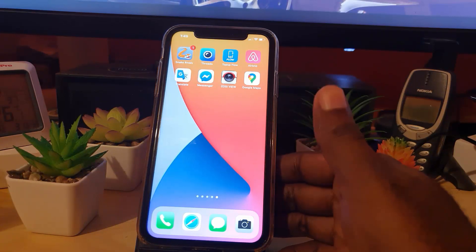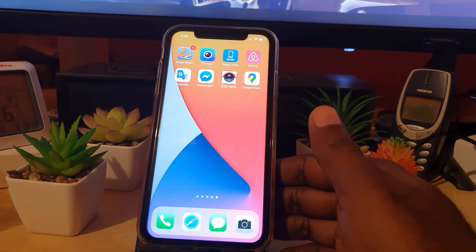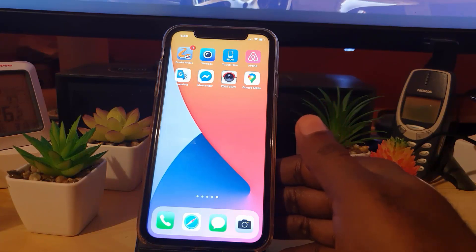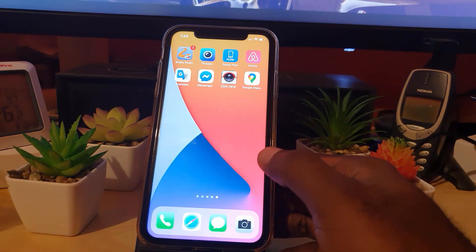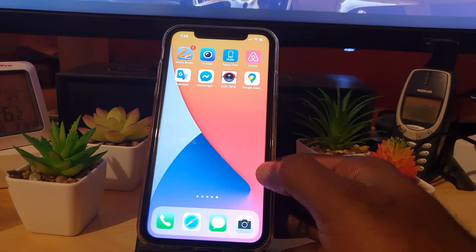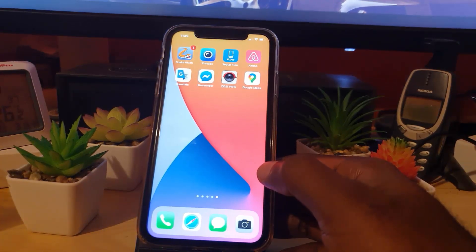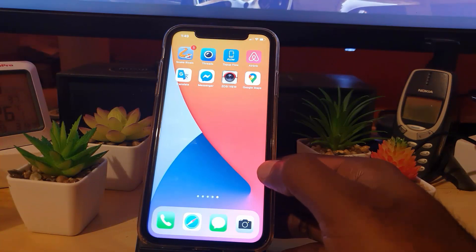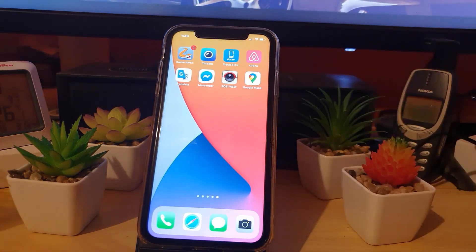And that's about it for adding the very cool weather widget to iOS 14. Of course, if you liked this tutorial, please give us a thumbs up and comment below. This is Ricotta Garden, as always, from Black Tech Tips — bye until next time!